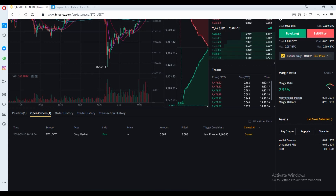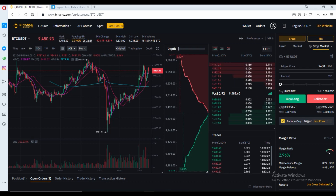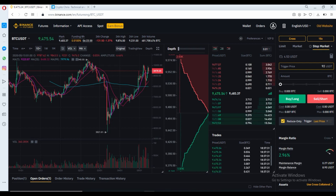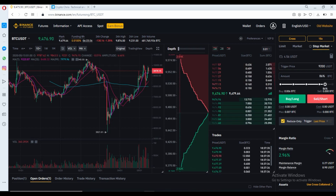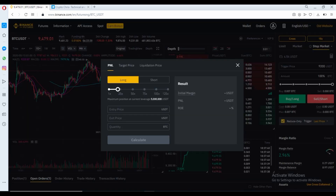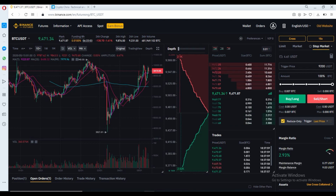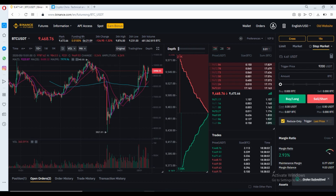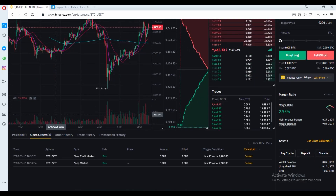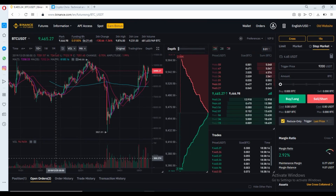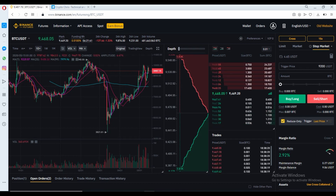Now we'll set a take profit for the short. If price goes to $9,200, we want to close 100% of our position and take all our profit. Again, use the calculator — toggle between long and short, enter your entry, exit, and quantity, and it works out all your P&L and how much you'll come out with. Press buy long. As you can see in the open orders, we now have a take profit market with the last price trigger at $9,200 — if we reach that price it will close my position. And if price reaches $9,600, the stop loss will exit my position.